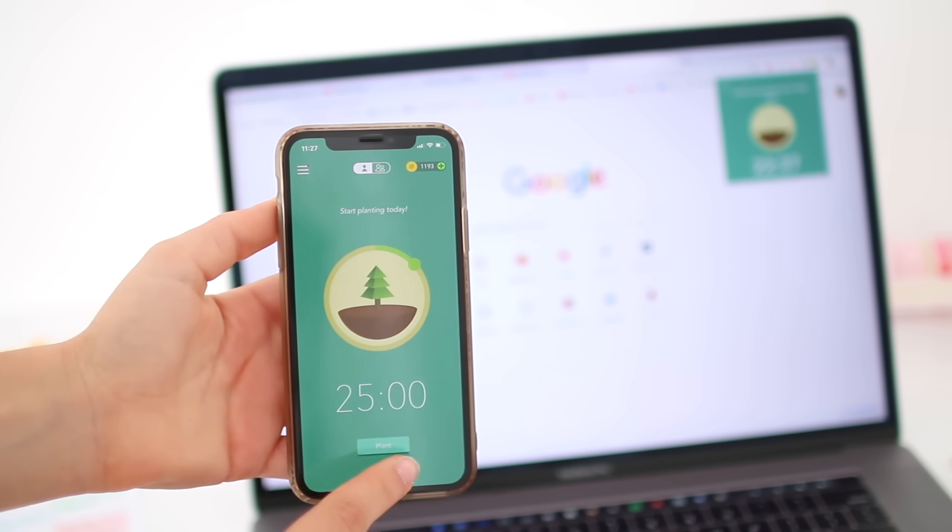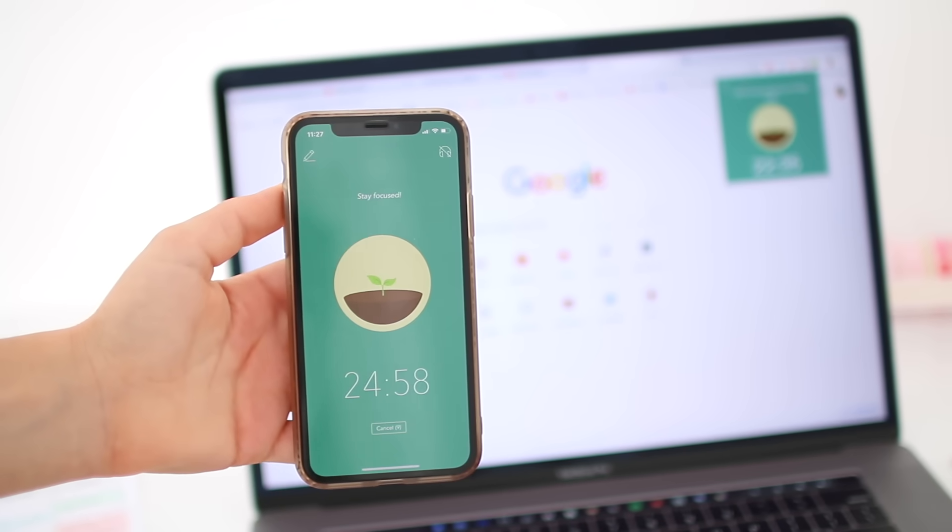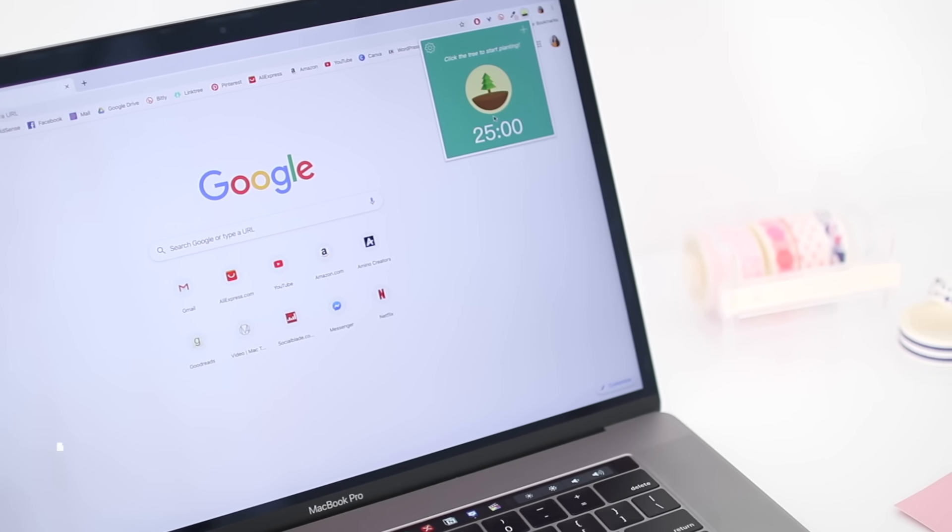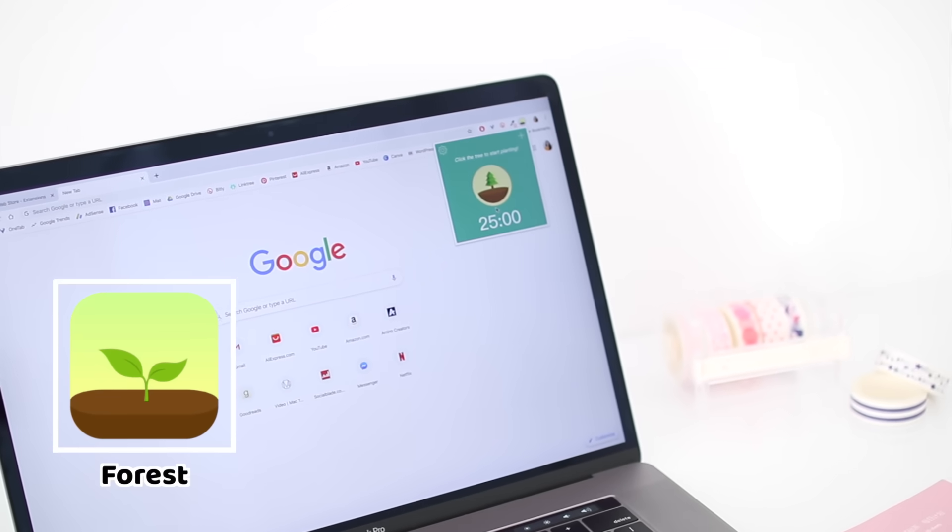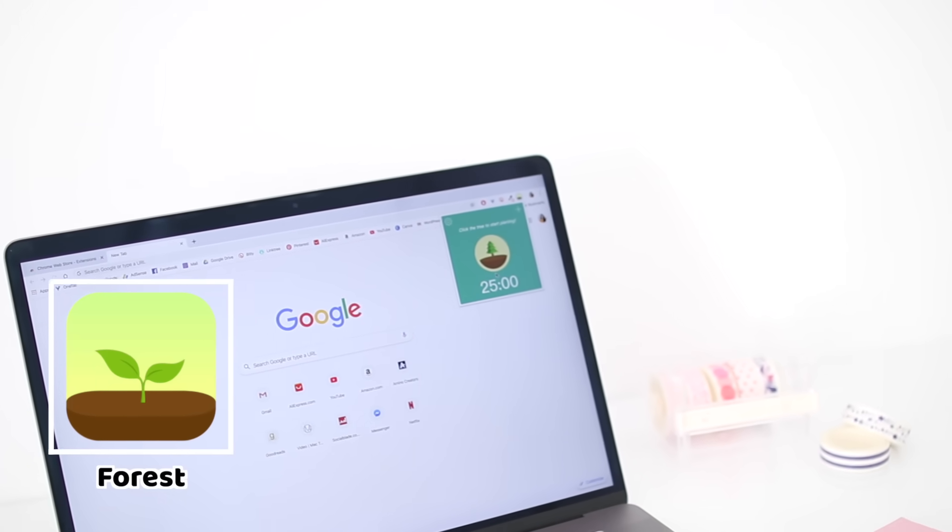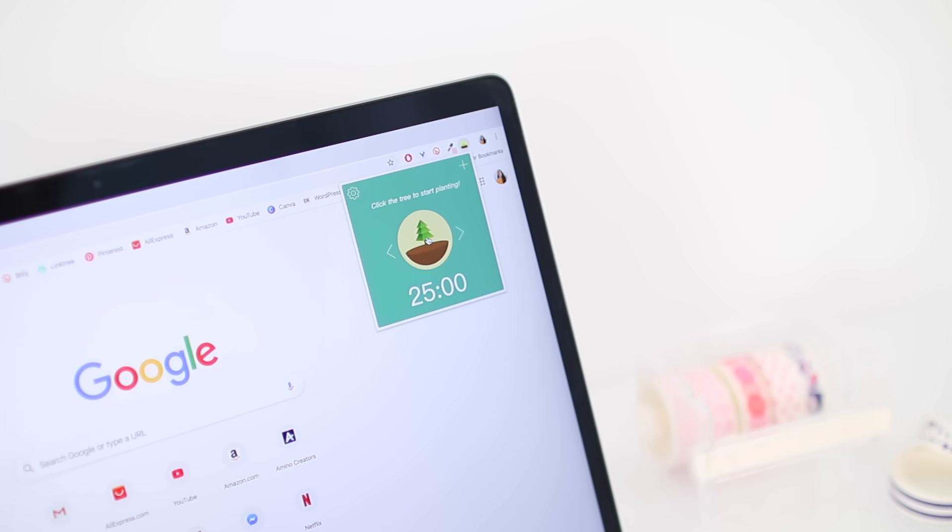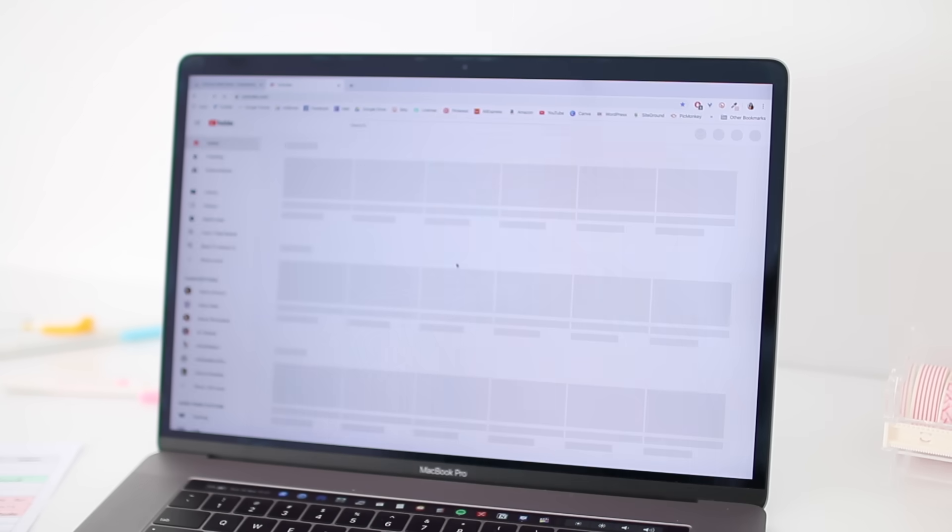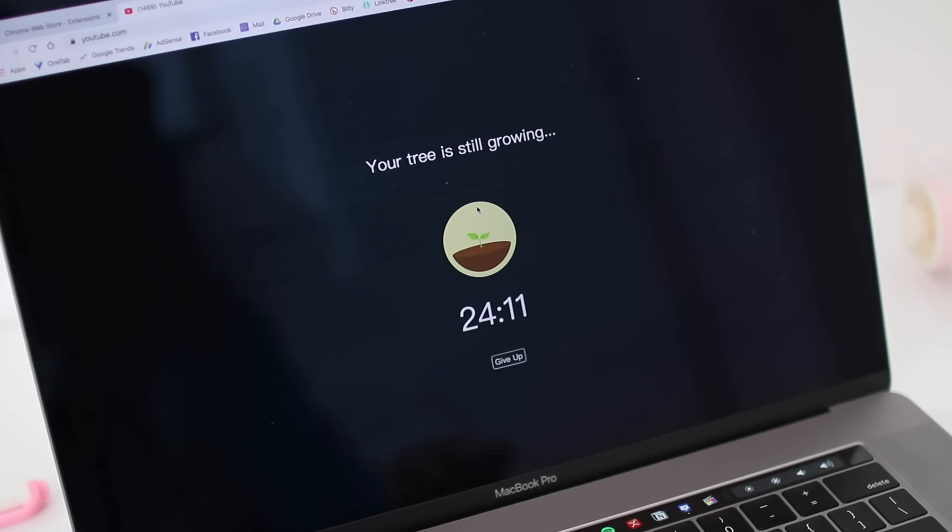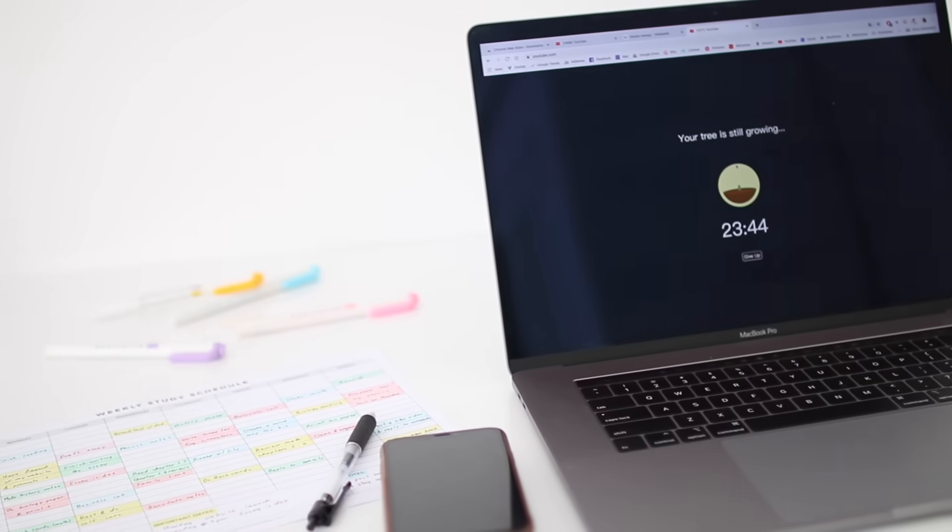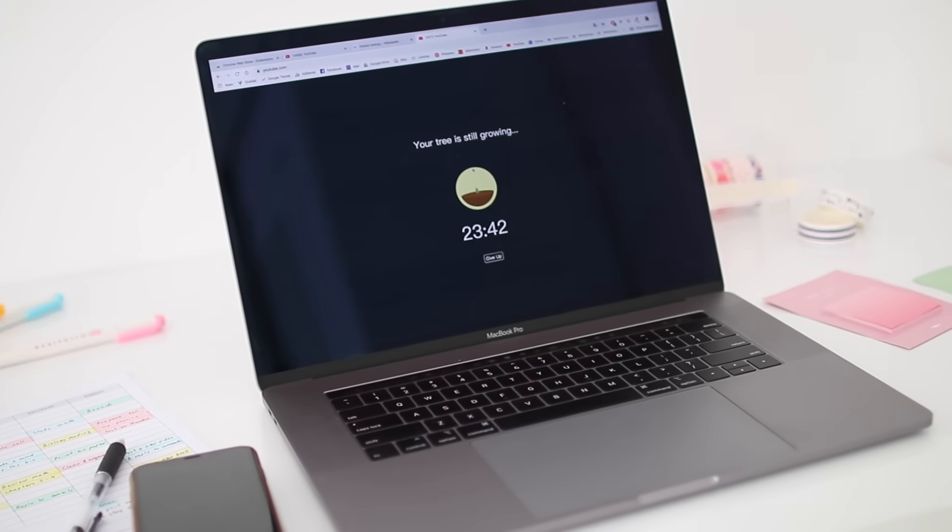If you follow a few study grams on Insta, you've probably heard about the app Forest. But most people don't know that it also has a browser extension, which, by the way, is free, unlike the mobile app. It allows you to set timers and focus on your work by planting a tree. If you go on a website during the timer, it'll remind you that the tree is still growing. And if you don't get back to work, it'll die. And you obviously don't want your tree to die, right?